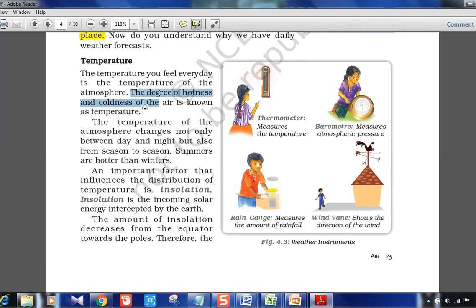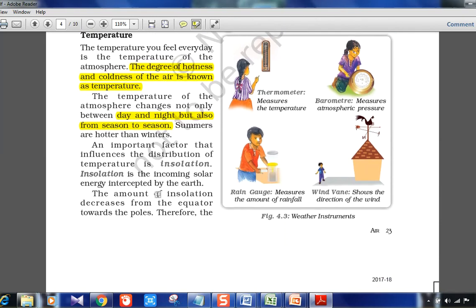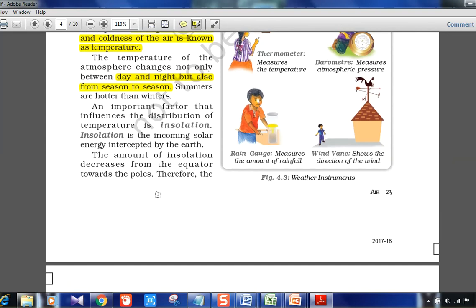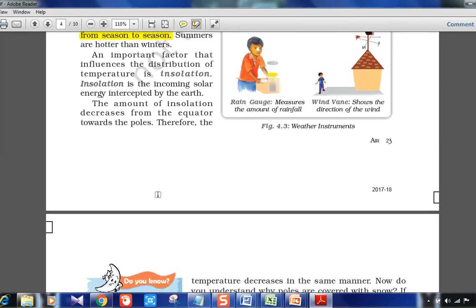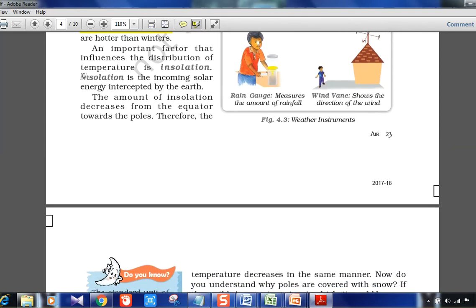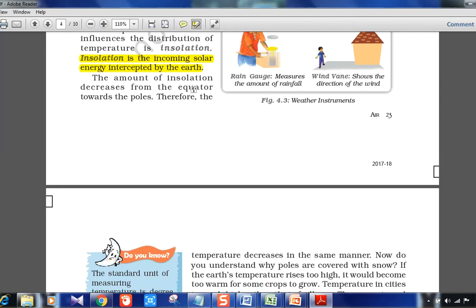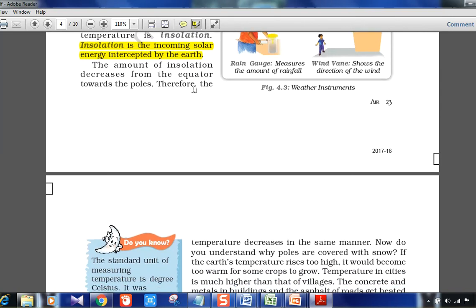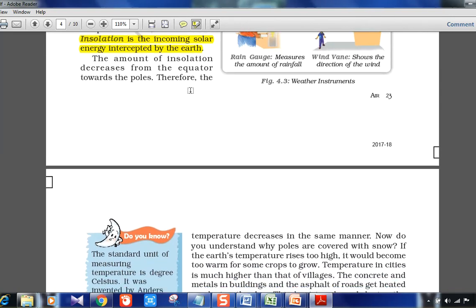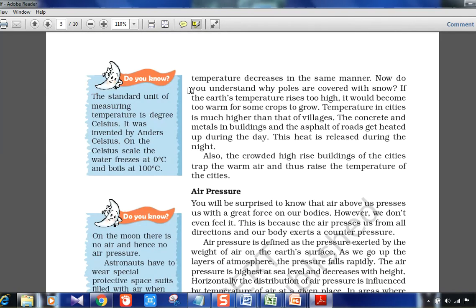Temperature is the degree of hotness or coldness of the air. The temperature of the atmosphere changes not only between day and night but also from season to season. An important factor influencing the distribution of temperature is insolation — the incoming solar energy intercepted by the earth. The amount of insolation decreases from the equator towards the poles, and therefore temperature also decreases in the same manner.